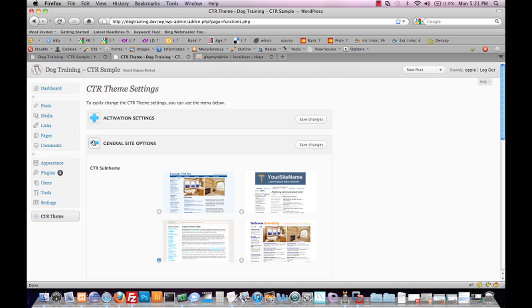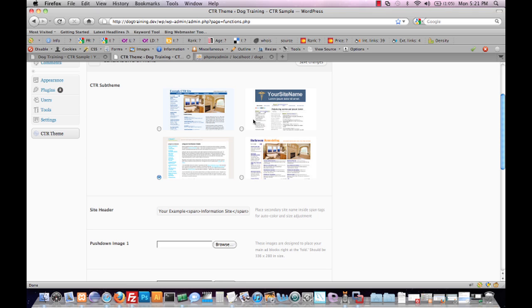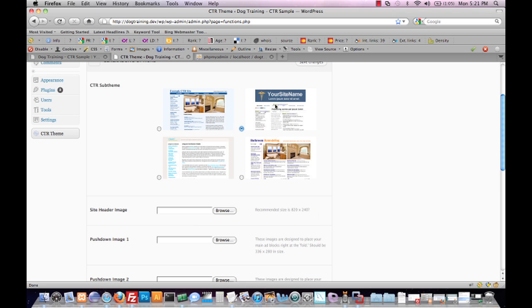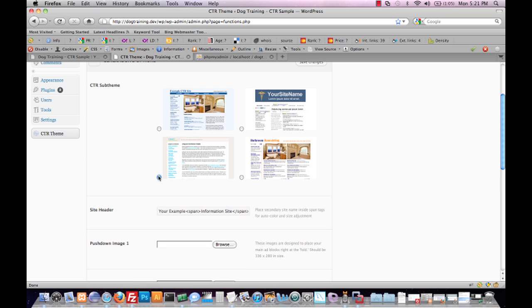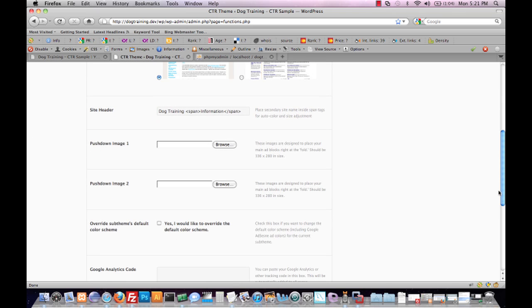The second option we have is for general site options, and this is where we set the general look and feel for CTR theme. Here we can choose between various sub-theme options. We've got the default selected, which takes a text-based site header. If we switch over to a theme that expects an image-based header, we'll see that swaps out for a site header image file upload dialog. We'll switch back to the default theme - that's what we're going to use for this example - and we'll just type in what we want our site header to be: dog training information.